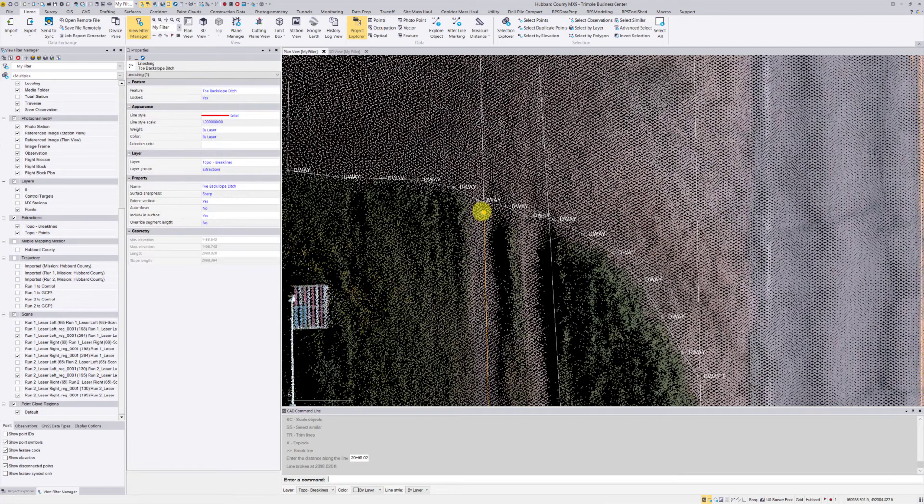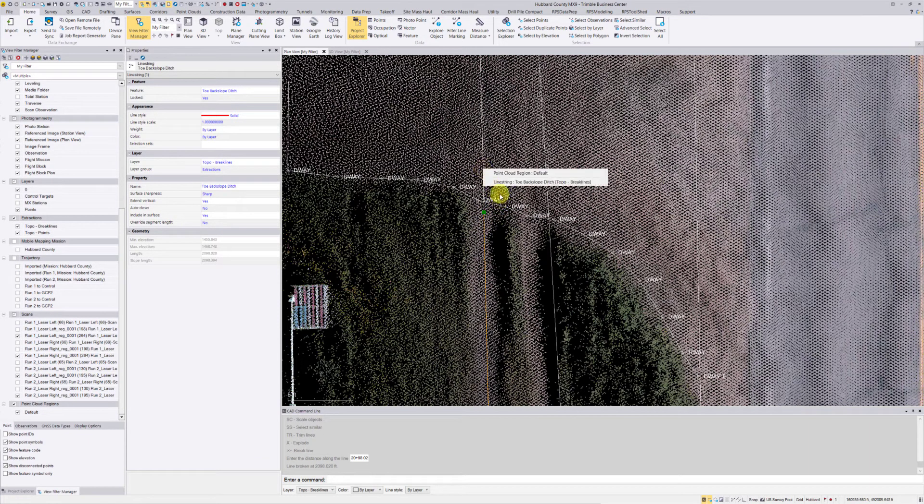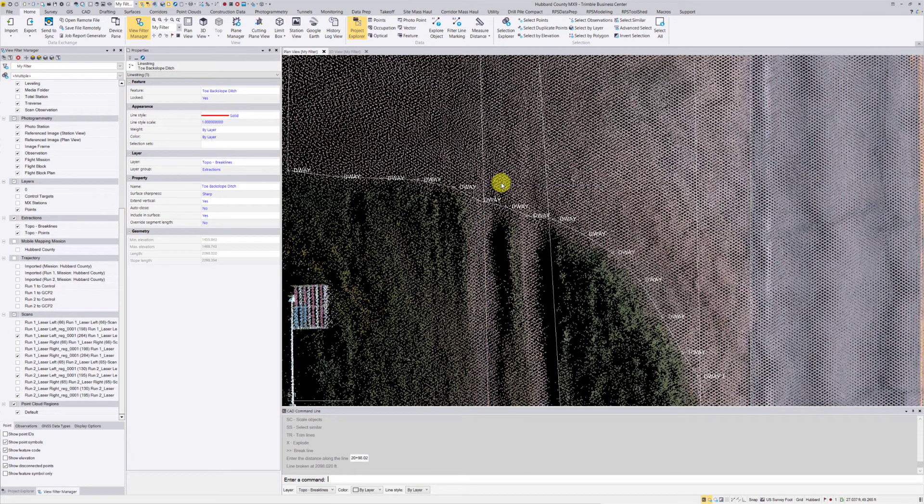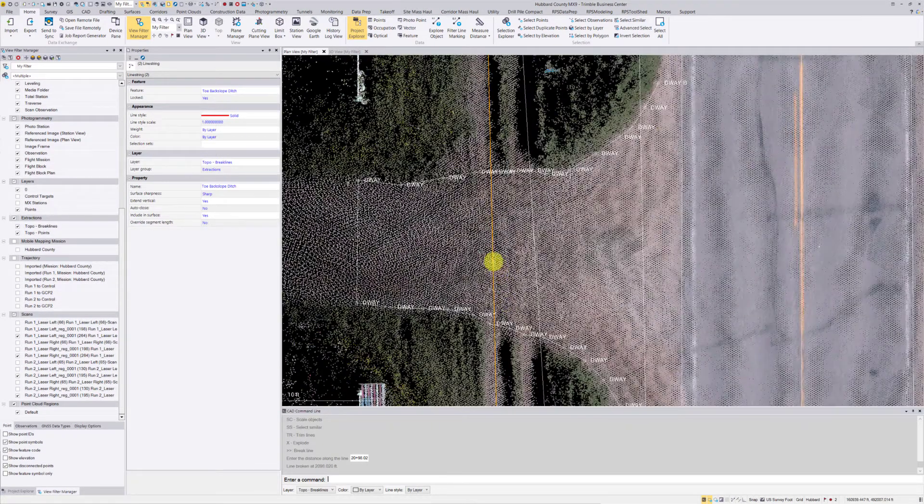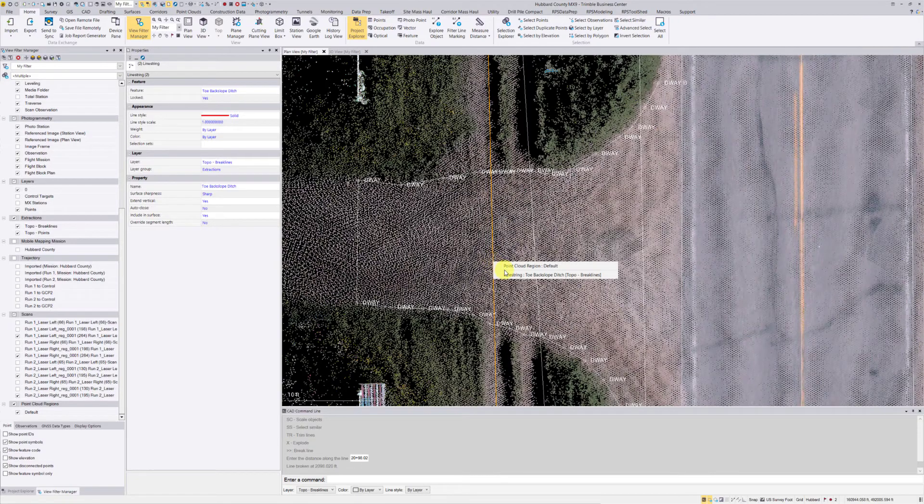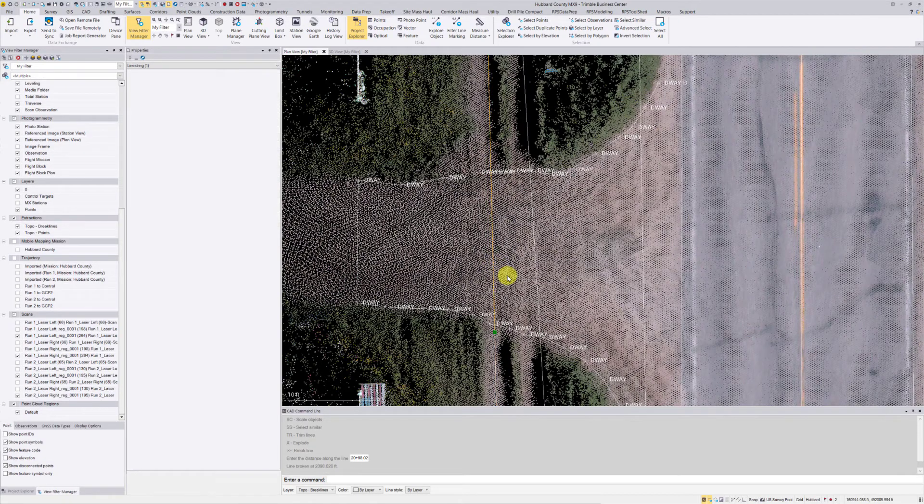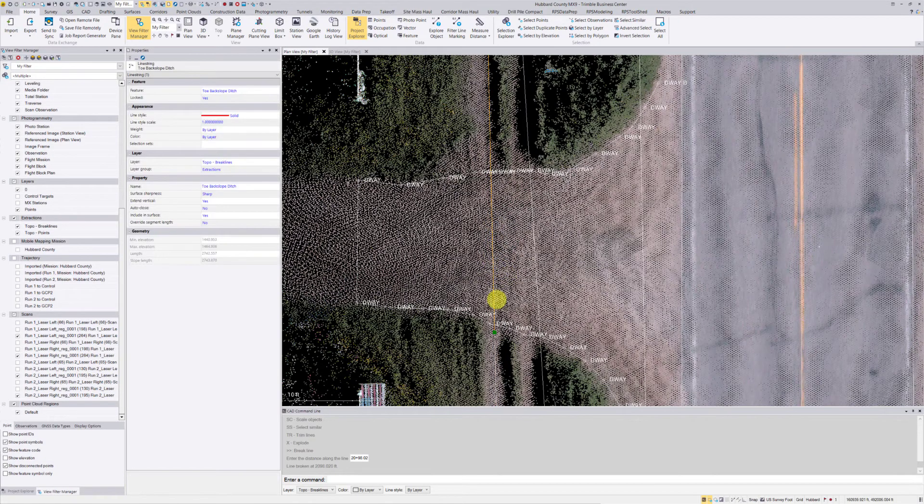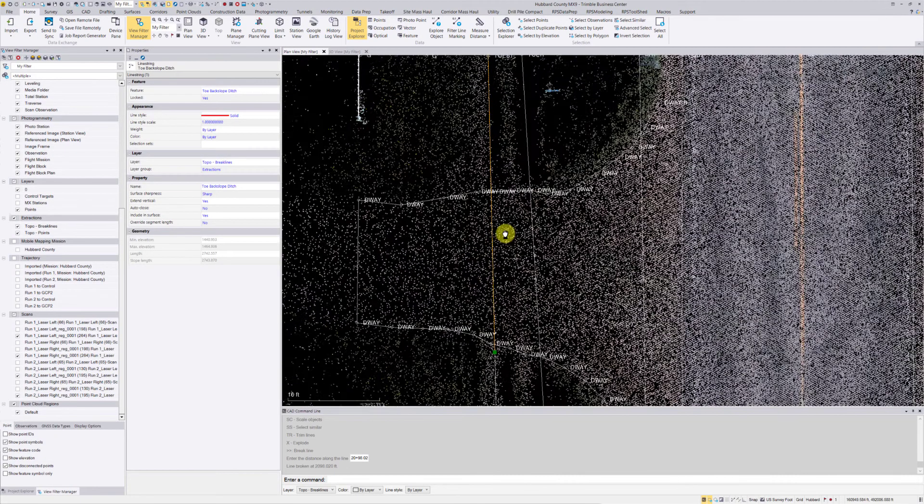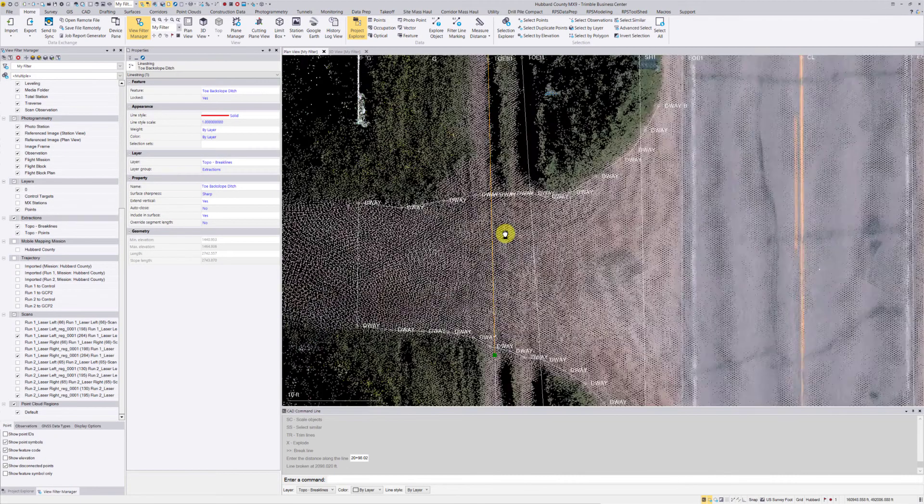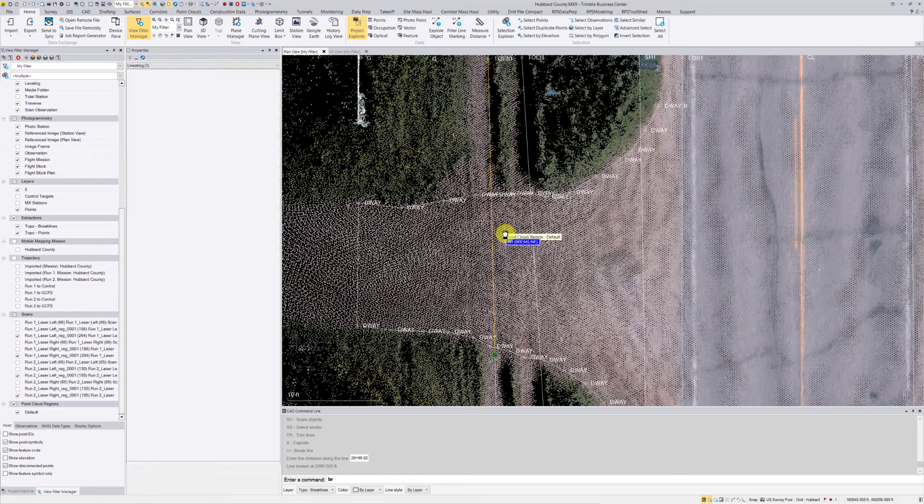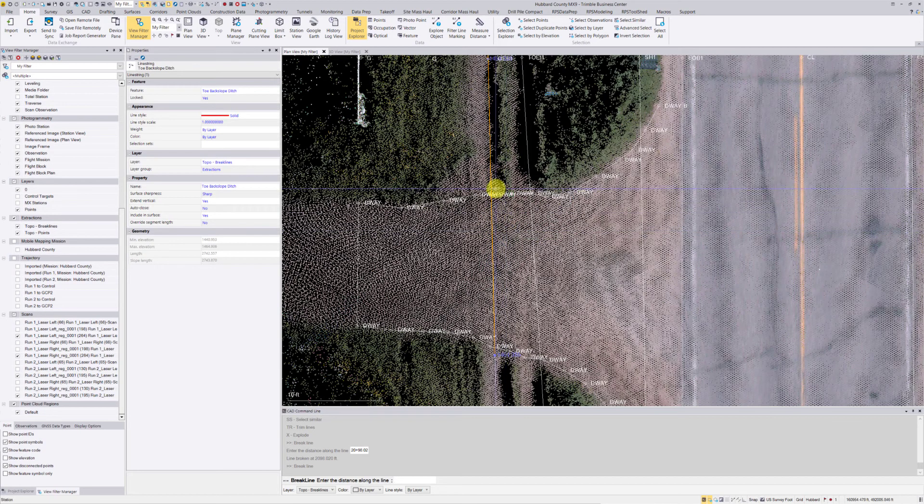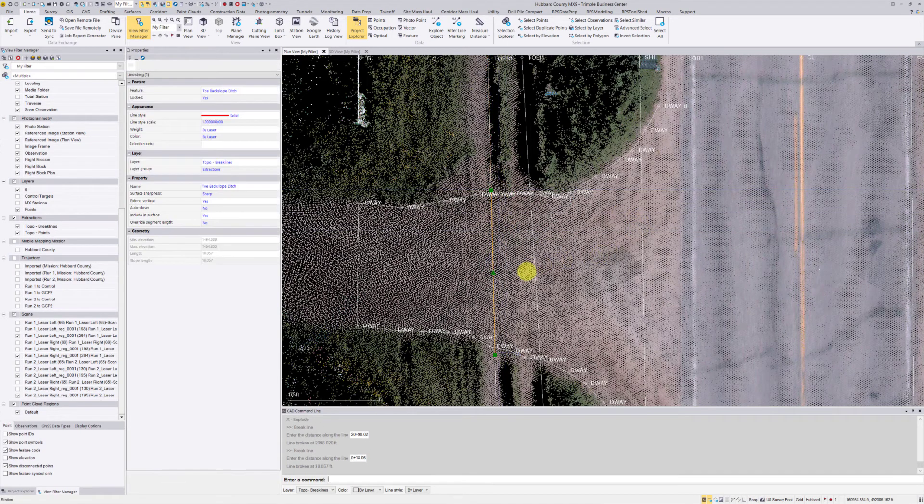Right there is where I chose, and now that one line is split into two. So this was before; after the break, I have two lines. I'm going to do the same thing on this segment of the line. Type in BR, enter, and break it somewhere around here.